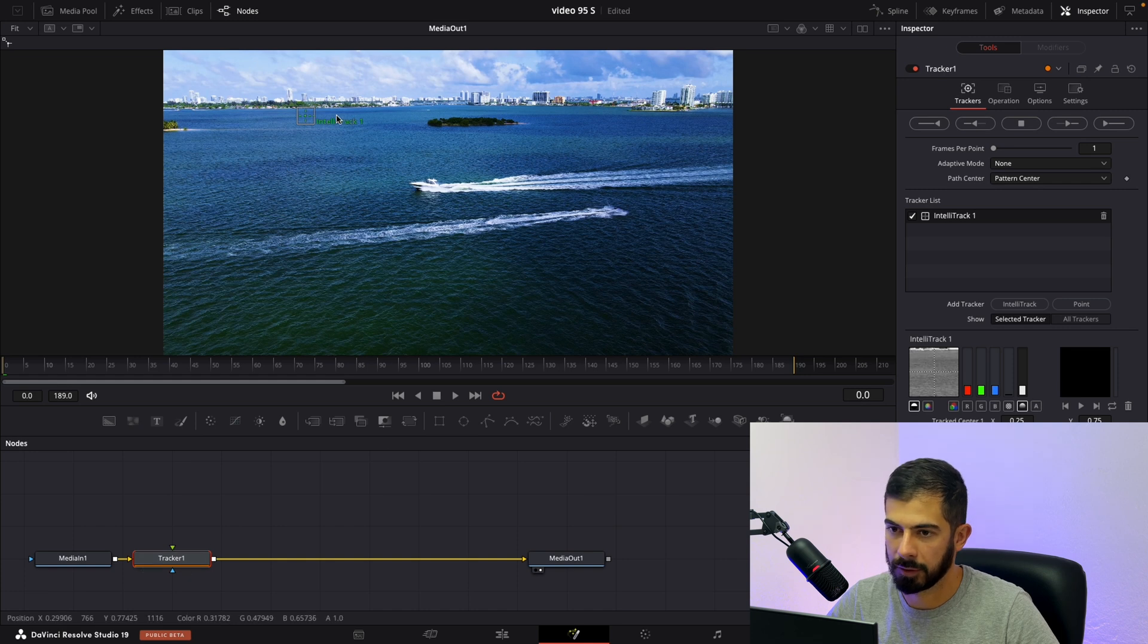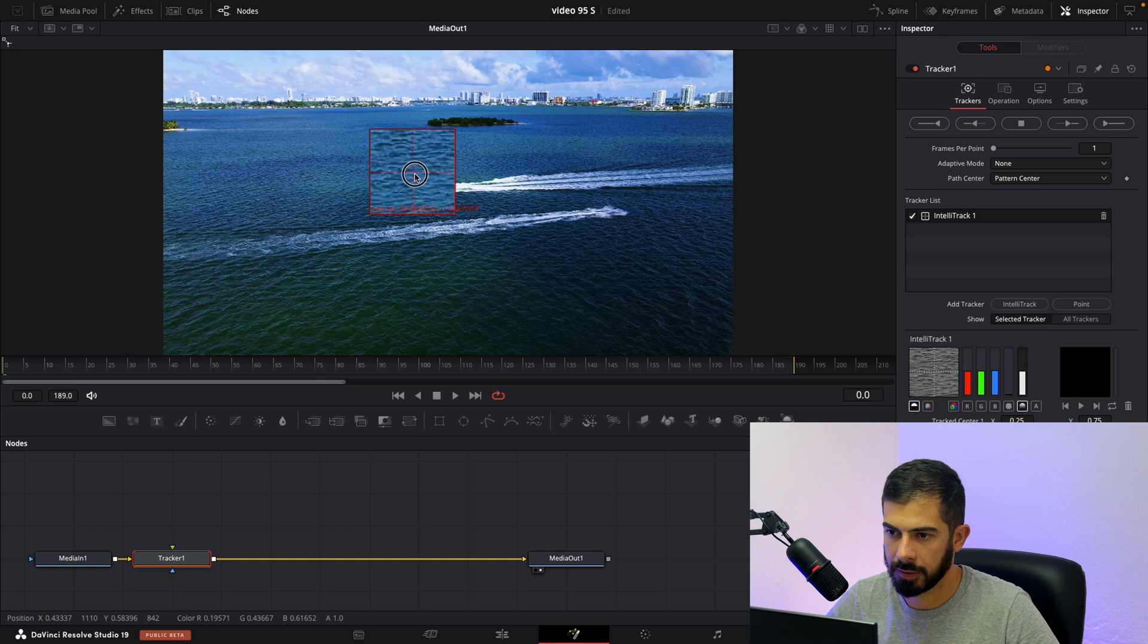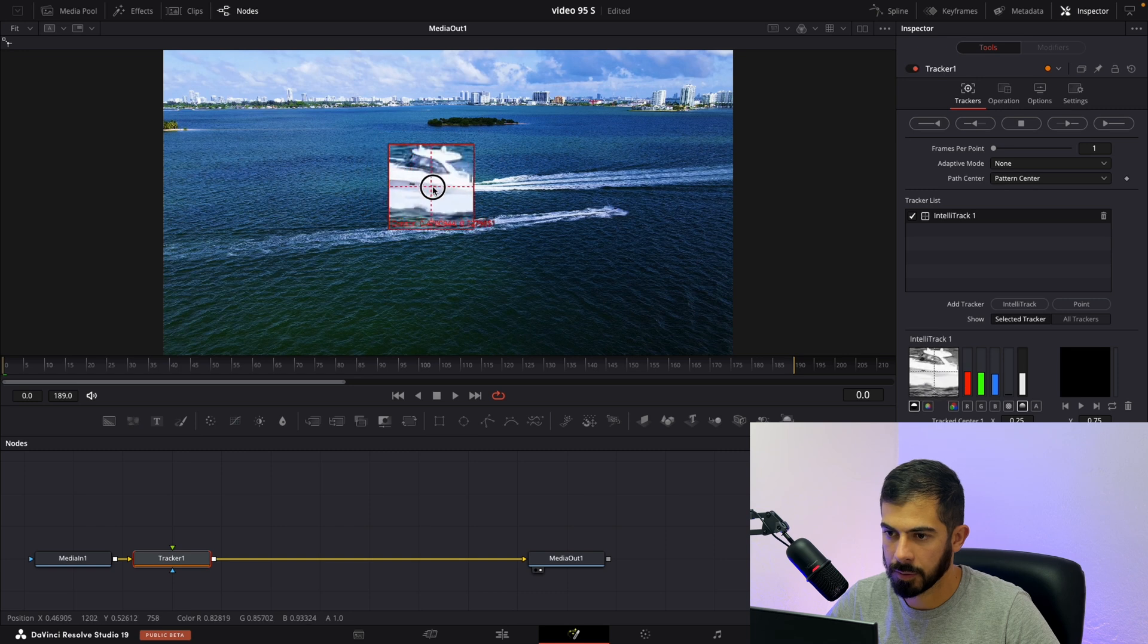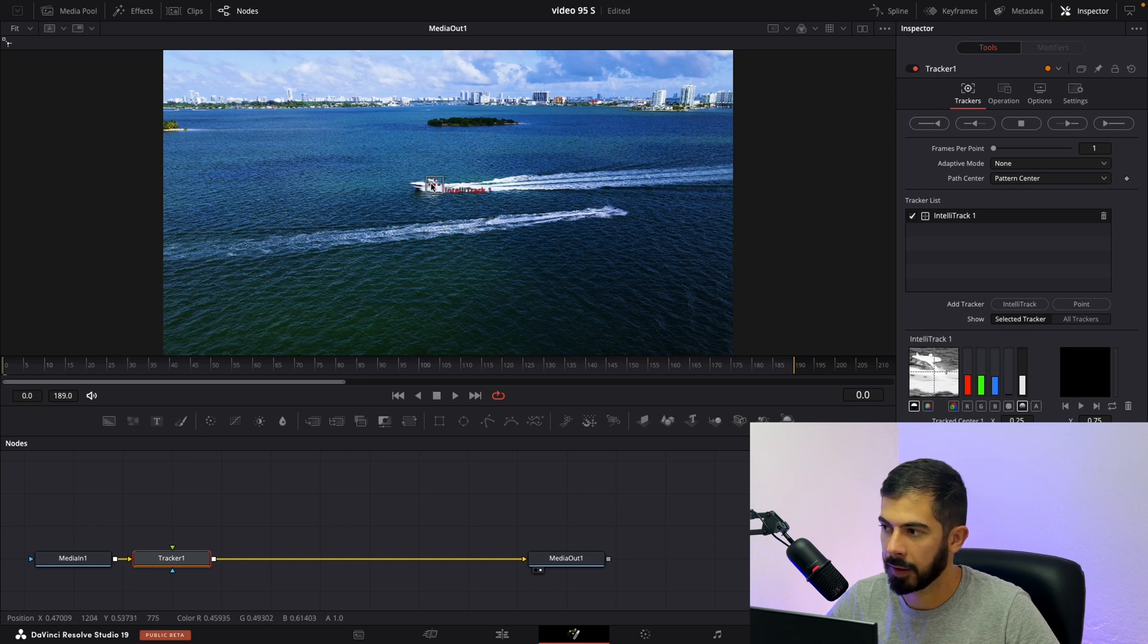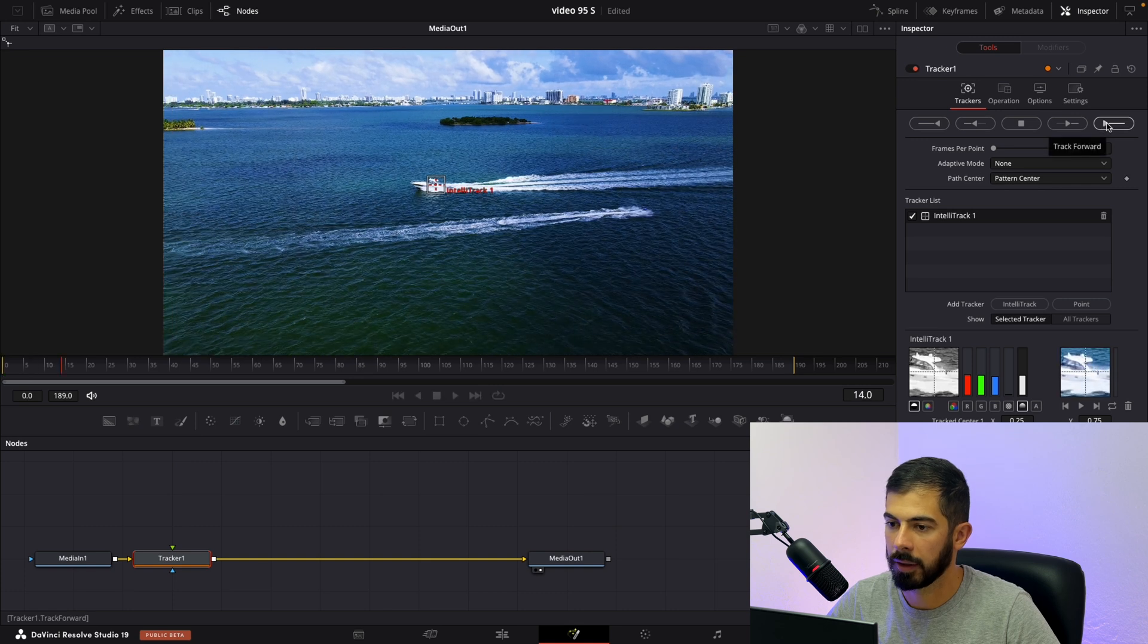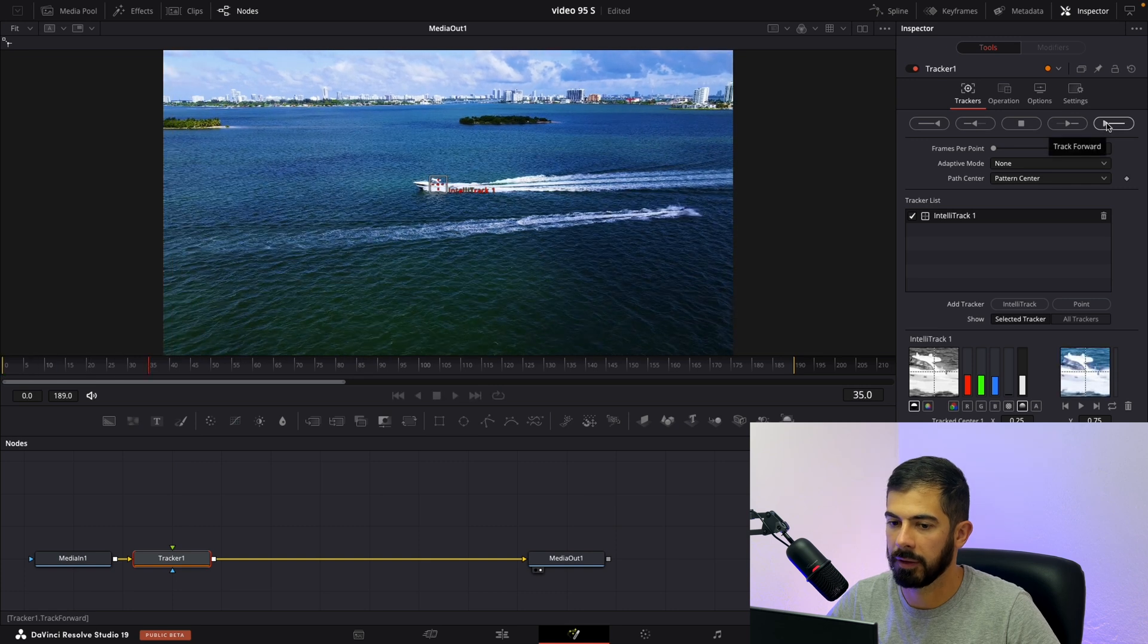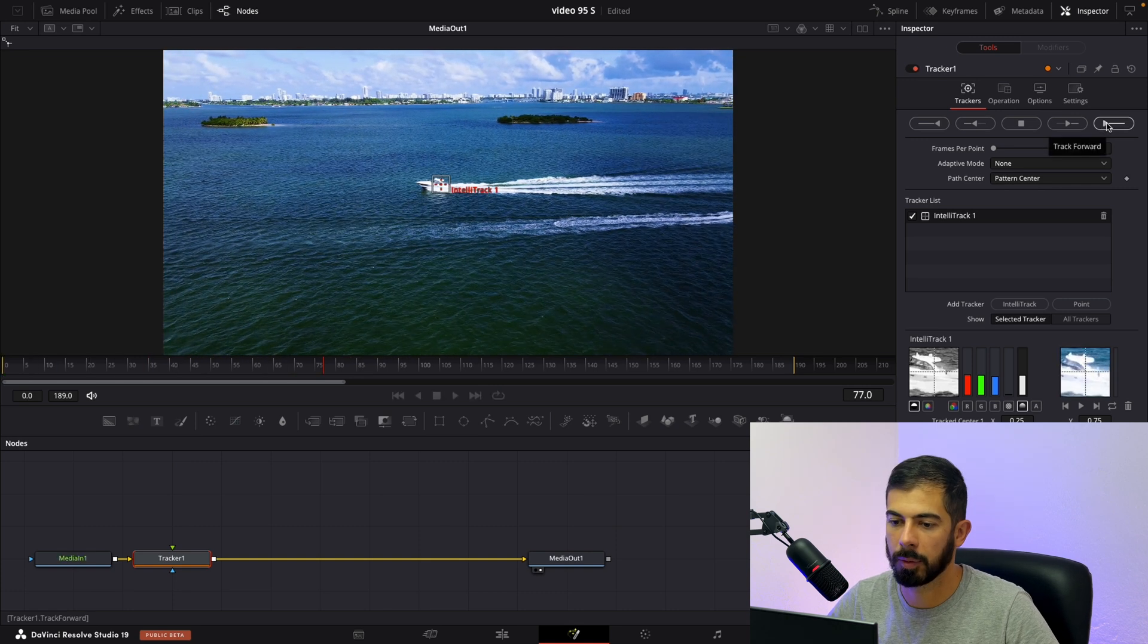After that the small popup will appear here. Just drag this square and place it on our target area. Then we need to track forward. Just give it a couple seconds and this will be done.